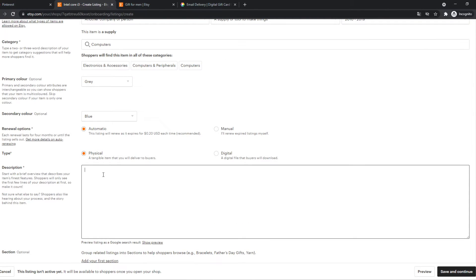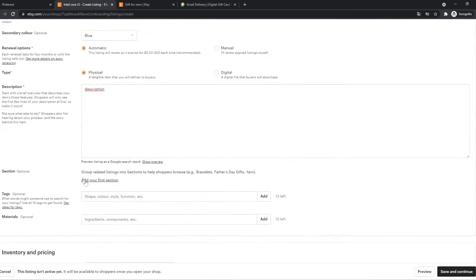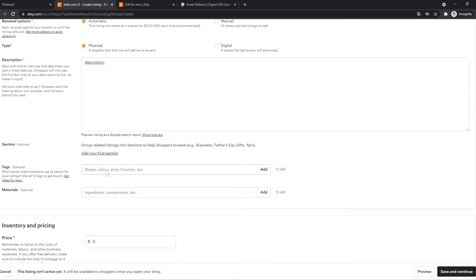So if you have to do the description. I'm not going to fill in anything here because this is just for this video to show you. We can add tags.